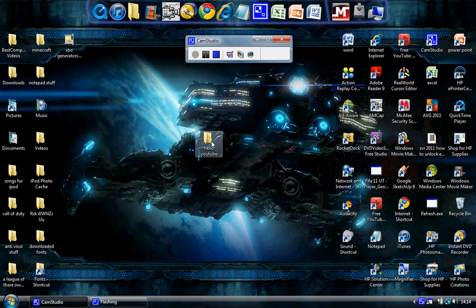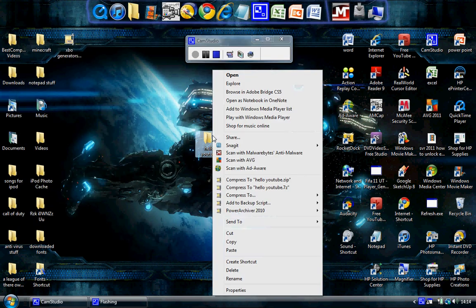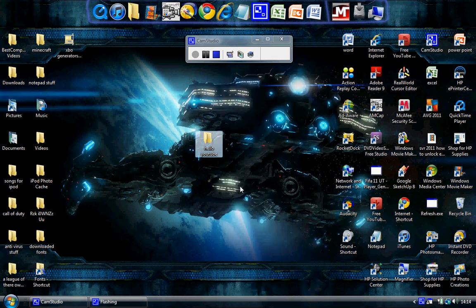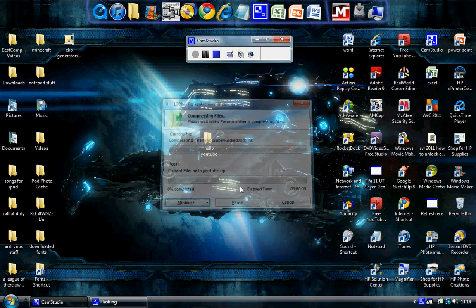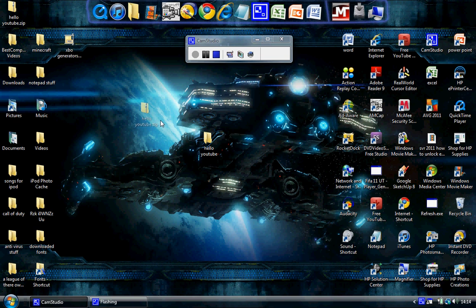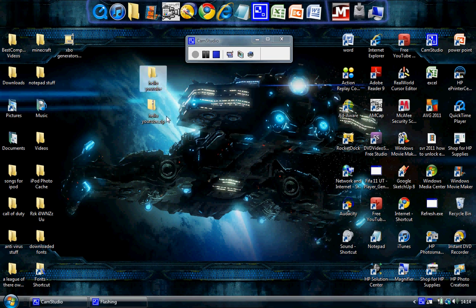You want to go like right click, compress to hello YouTube.zip. See there. Now a zip folder will show up here. So I've got the zip folder here. Open it up.